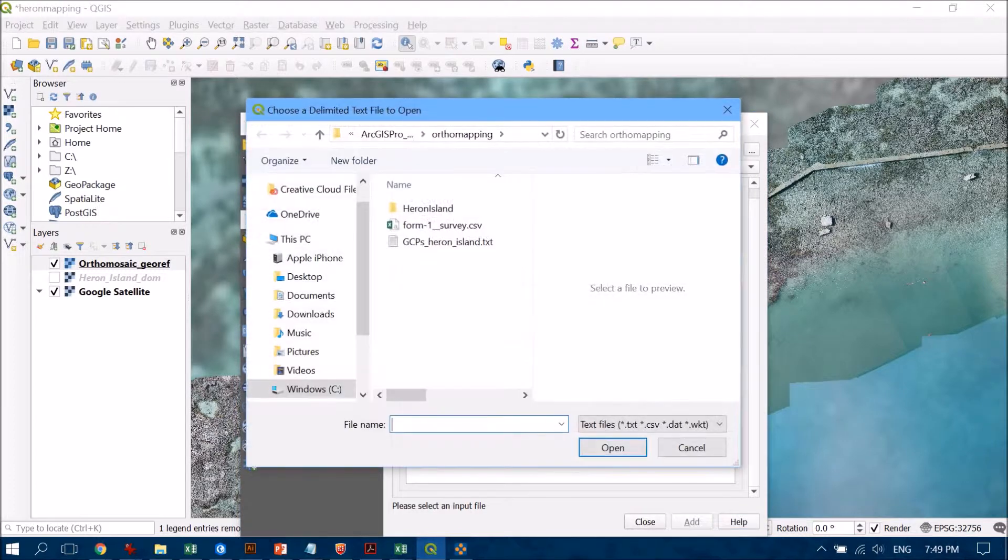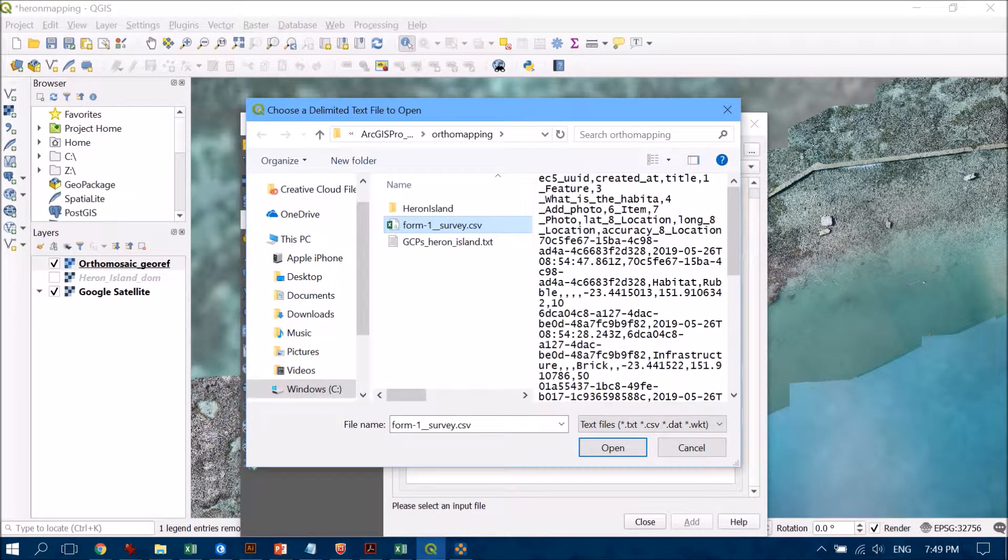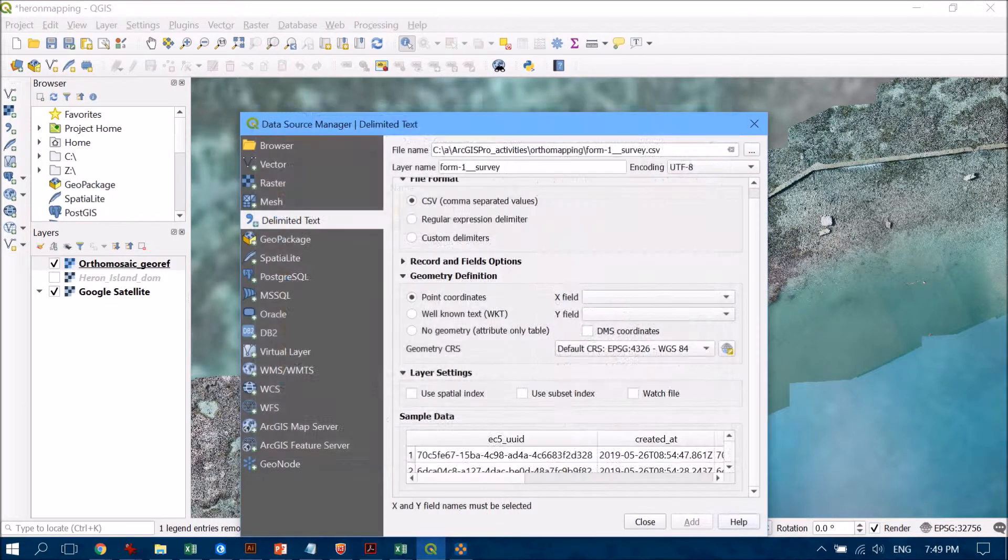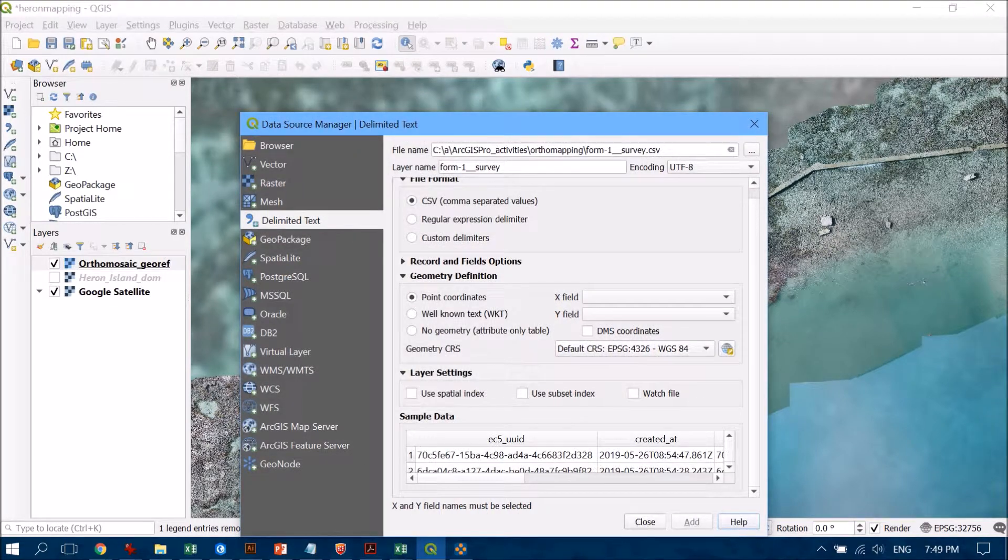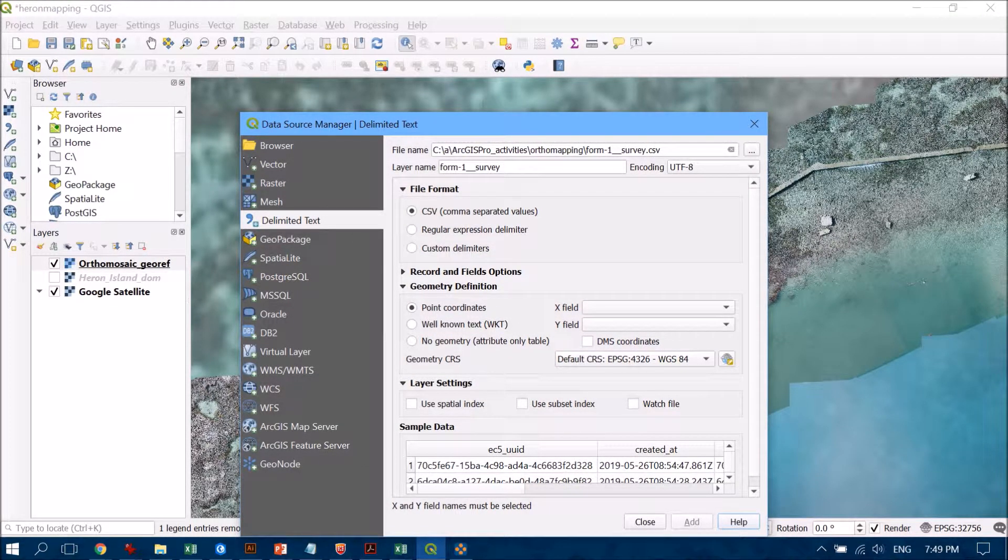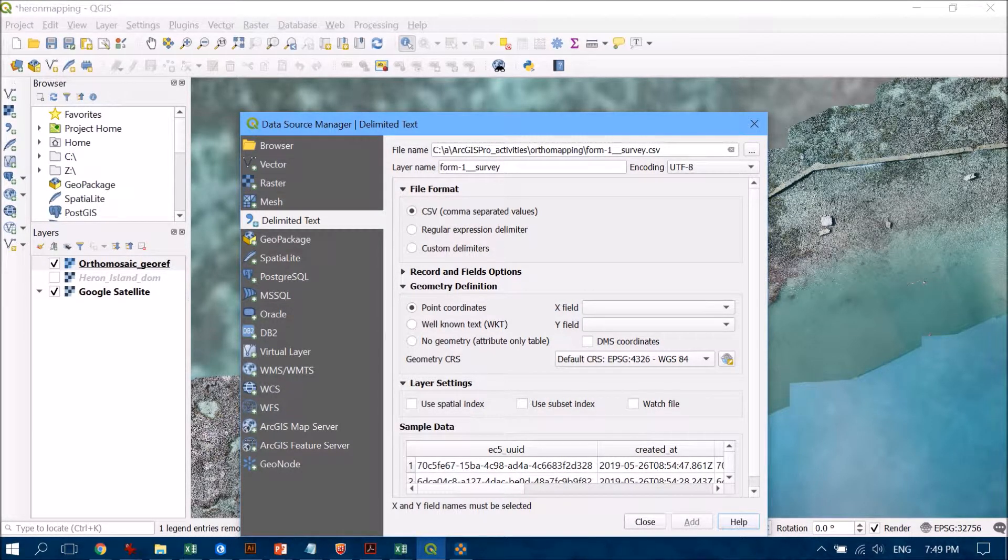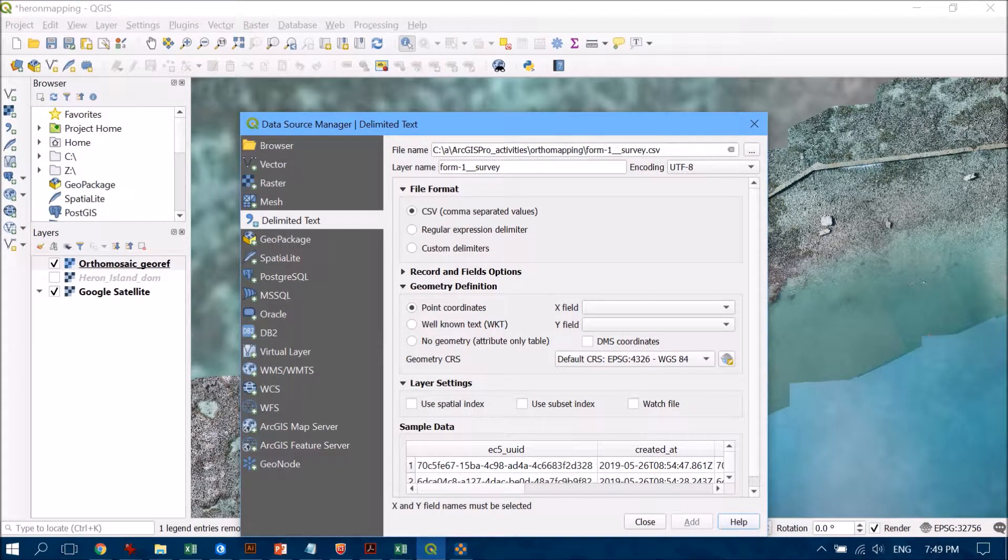I'm going to navigate to the file that I'm interested in and hit open. Now we're just going to check through some of these different options to make sure we're getting everything right. Yes, it is a CSV file which it's automatically recognized, which is great.